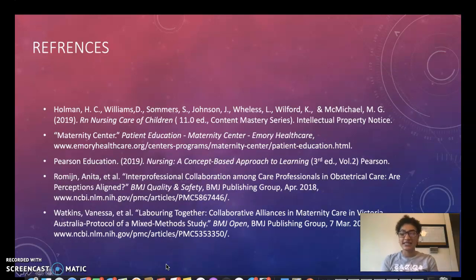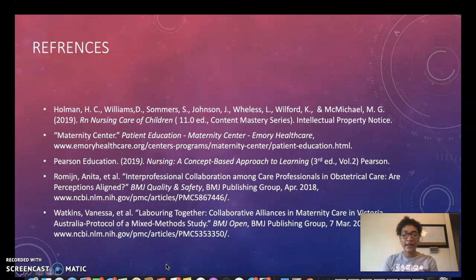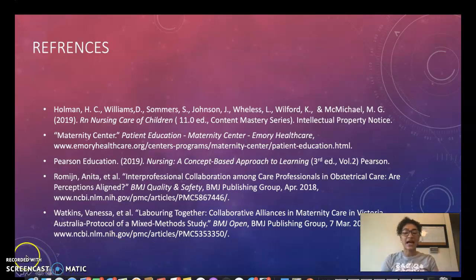For references, I used my Pearson textbook, my ATI textbook, the PowerPoints from lecture, and a few websites that were government resources and were within the last five years. Thank you for listening today.